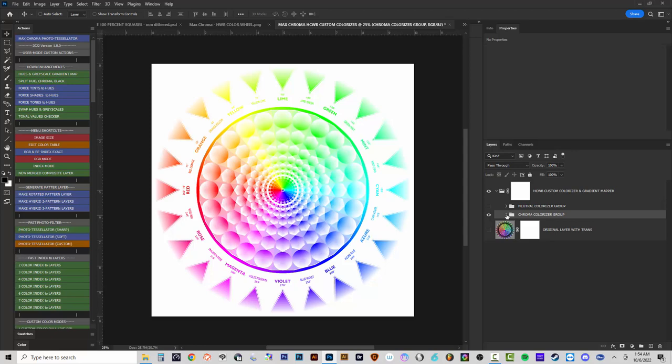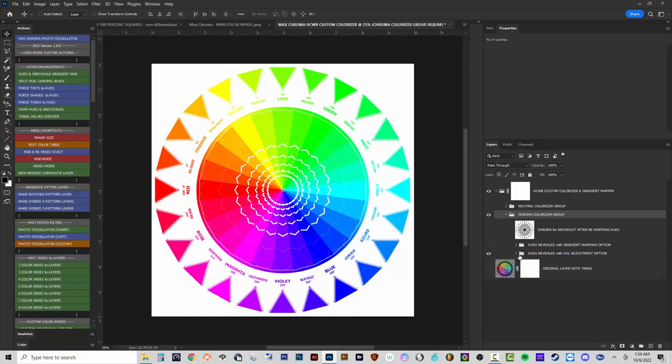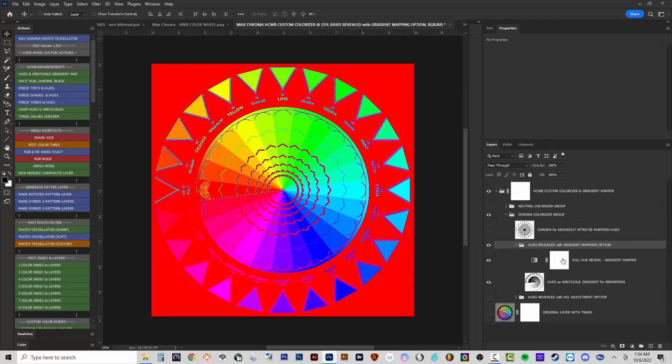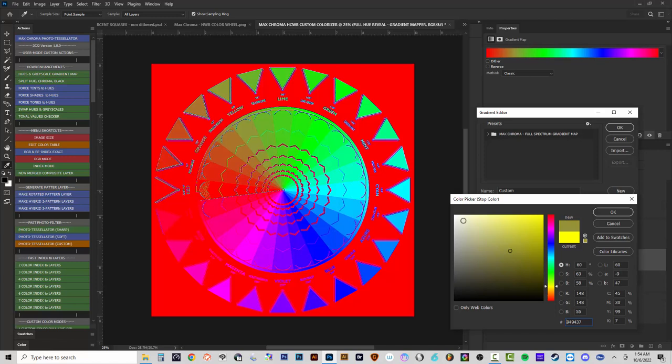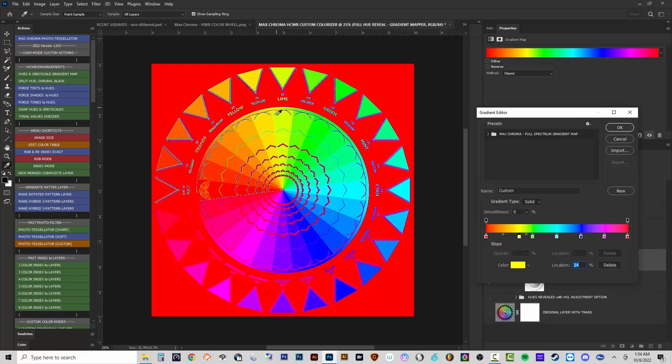The cool thing about the gradient map is that this whole hue region is rebuilt in a group with a gradient map, so you can go in and change any hue location or color directly. You could change what color a yellow is to any other hue, tint, tone, or shade — or even move the hue locations around on the gradient.